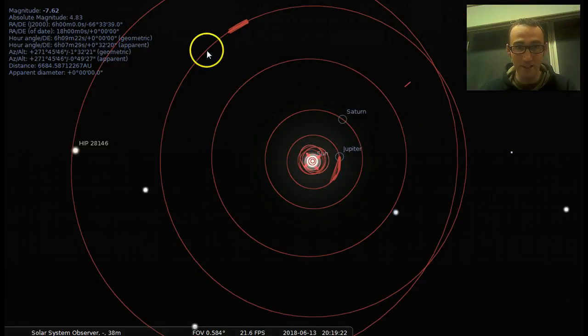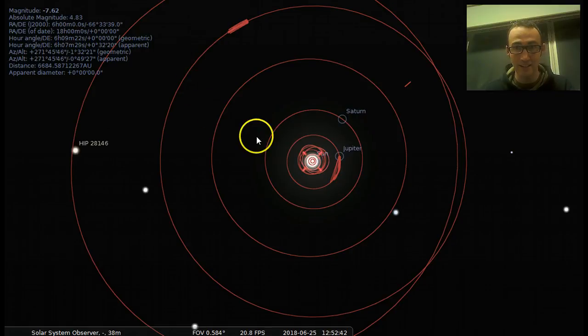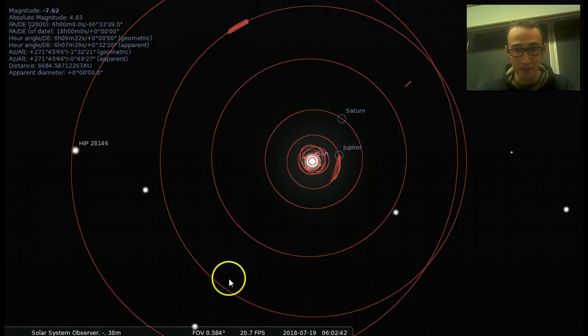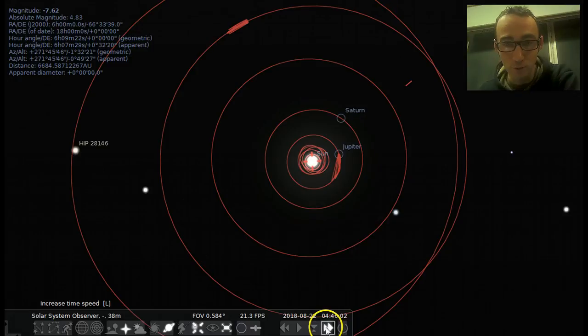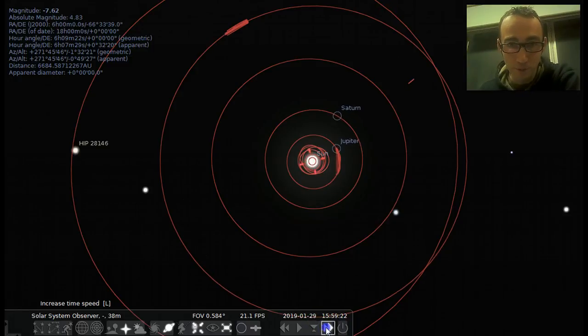And then Neptune out here, and this big one would be Pluto, which as we know is only a dwarf planet. Poor Pluto.